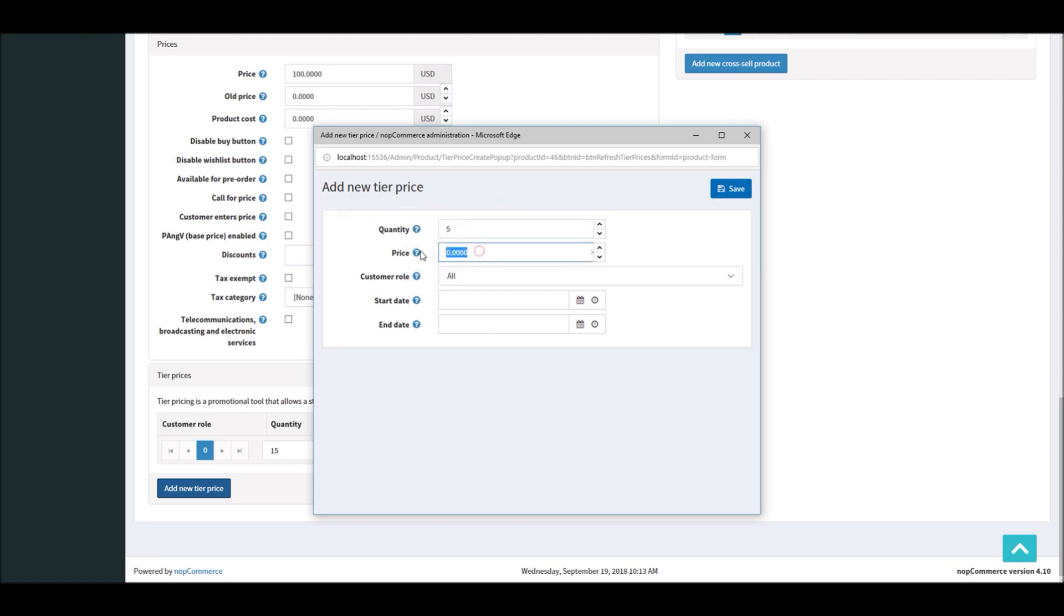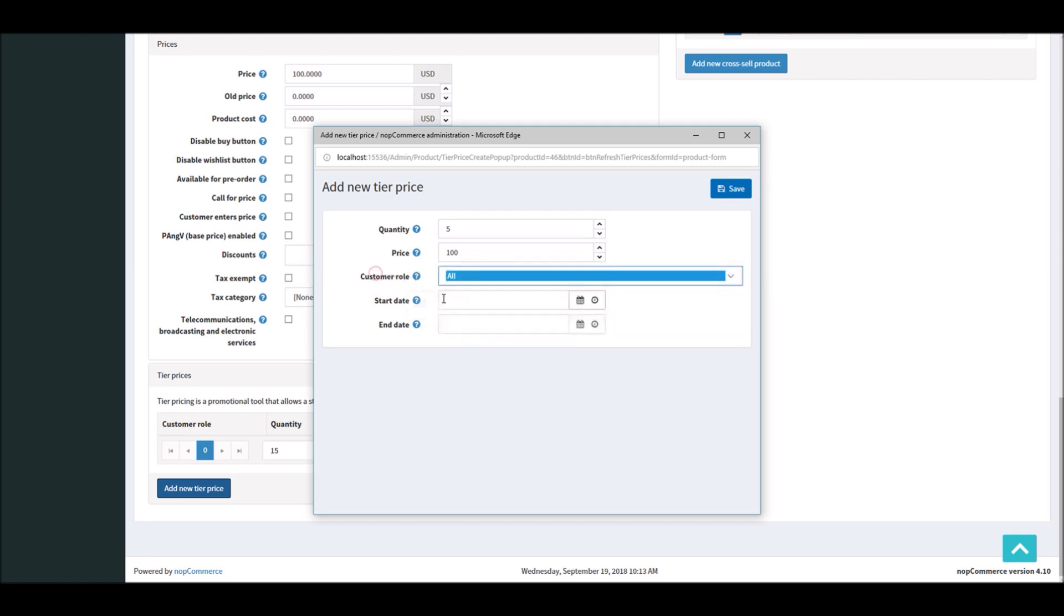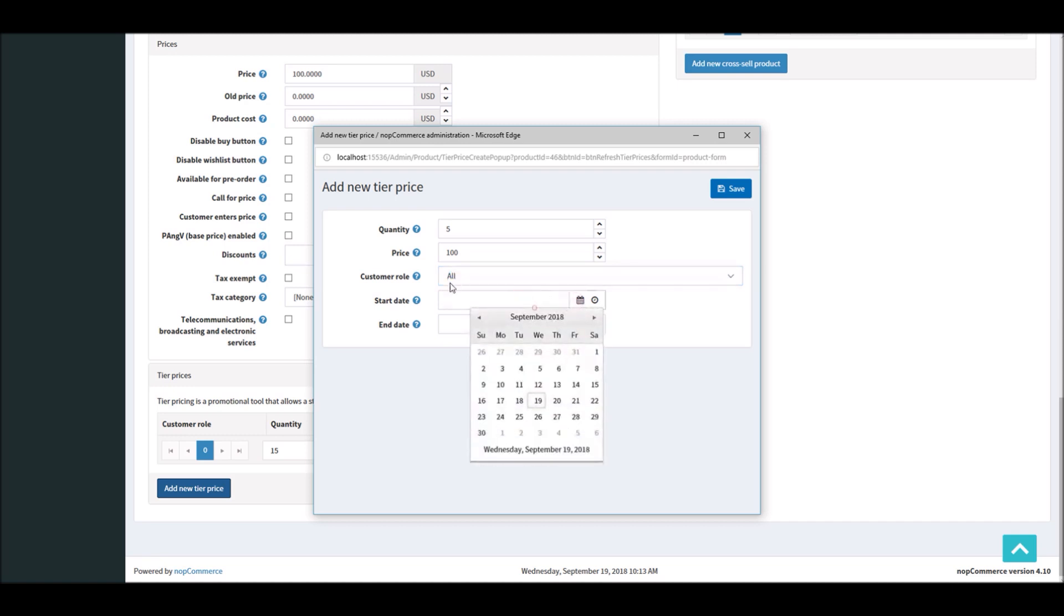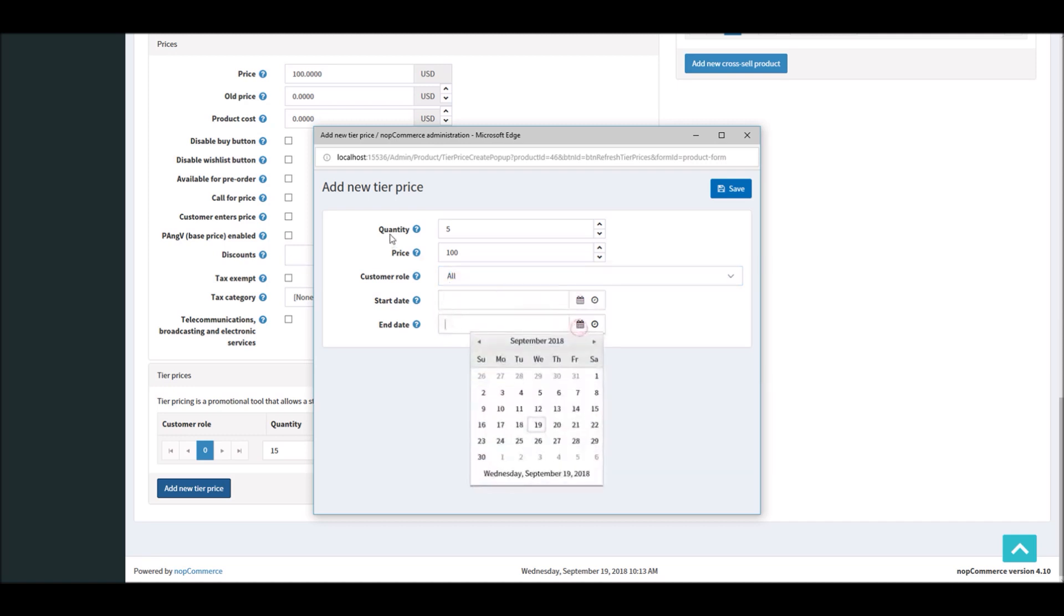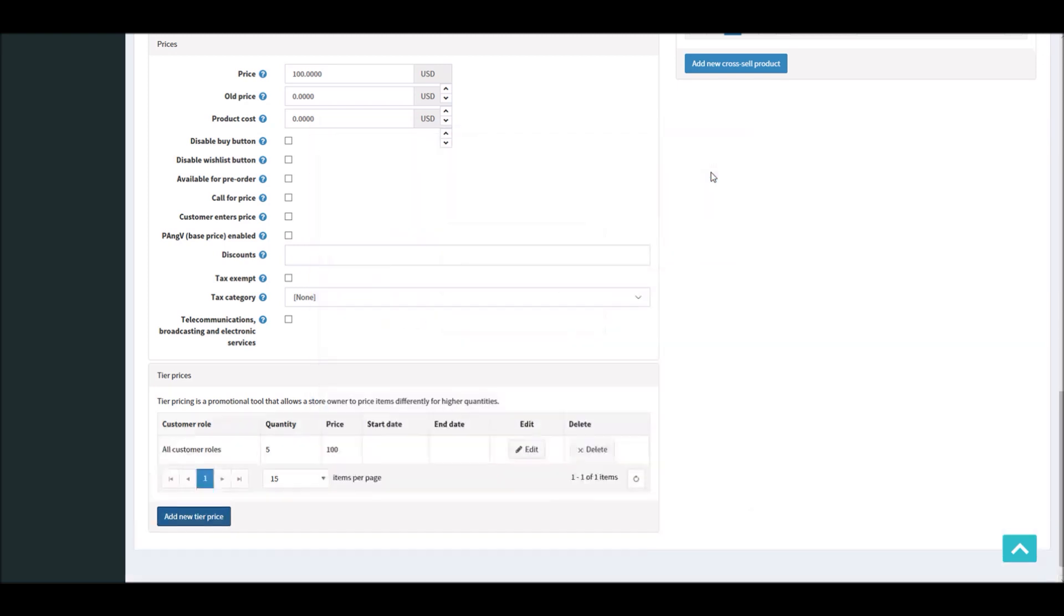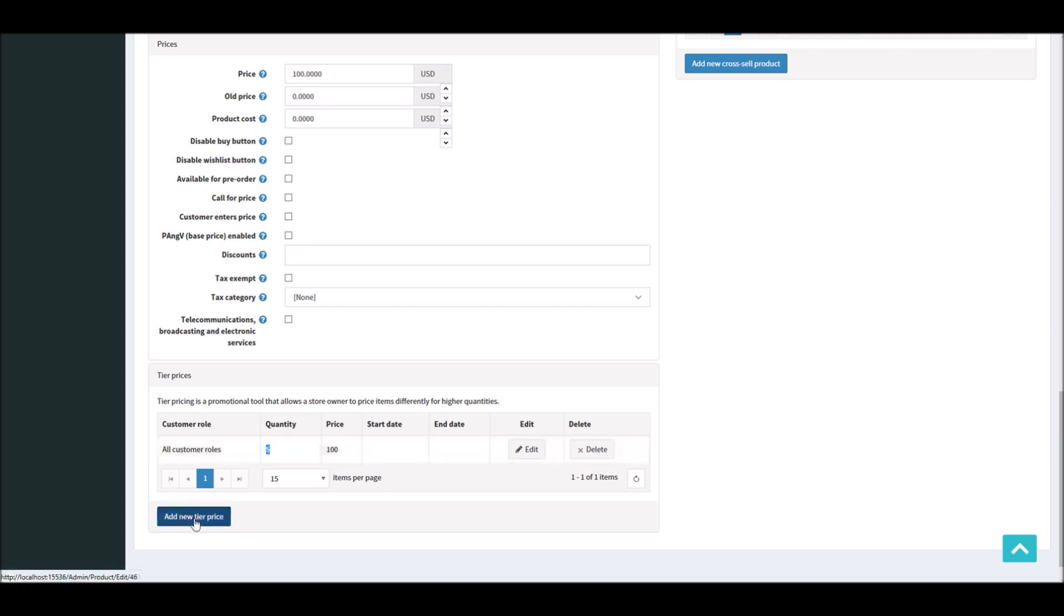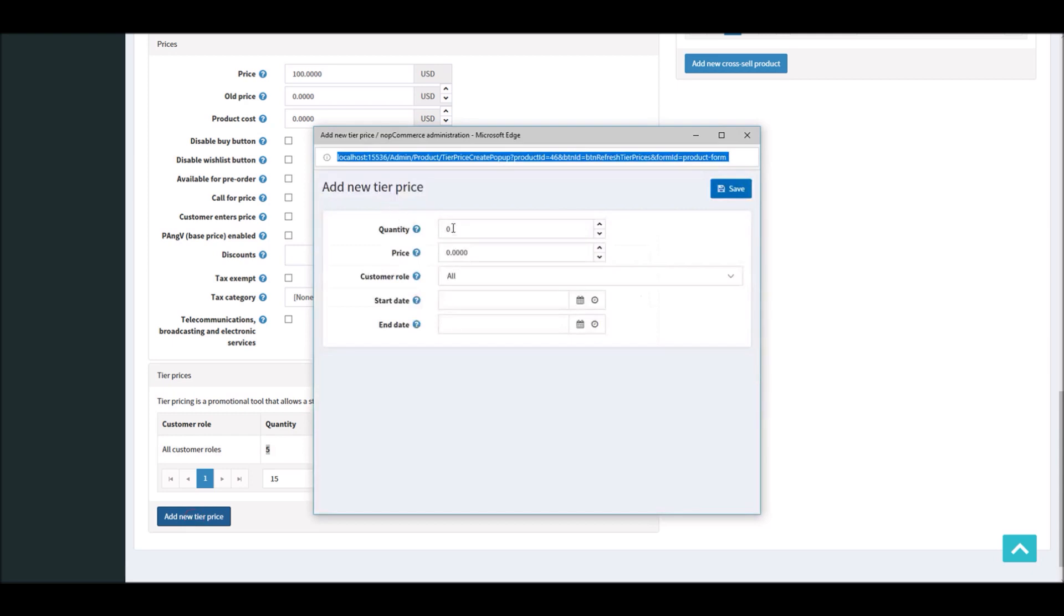It'll be $100 and you can define customer role if you'd like to segment your audience or customers based on different roles. In this case I will keep it 'All'. You can even specify the start date and end date so that the tier price for that specific category will end as per your requirements. In this case I will keep it open all the time and I will save it. So for all customer roles, I have up to five quantities at $100 defined.